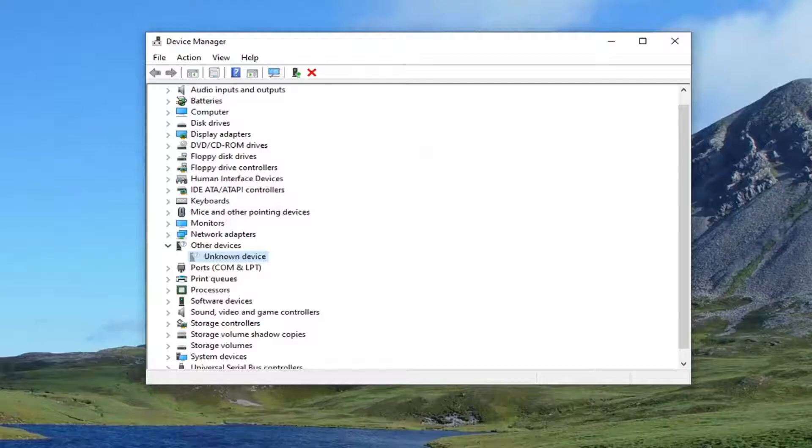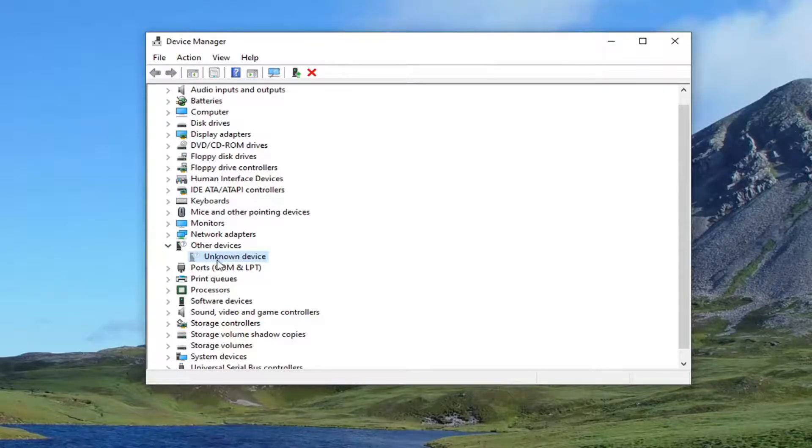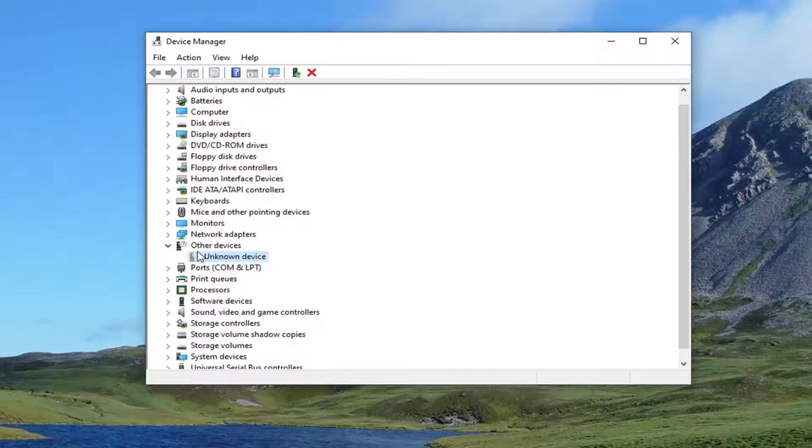So, pretty straightforward process here, guys. Again, you would do that if it's a Bluetooth device. I'm just giving you guys a demonstration here, but it says Unknown Device. That's not what I want you guys to do. But if you had a Bluetooth device, you would follow exactly what I just showed there.